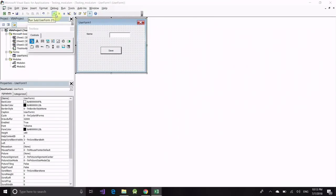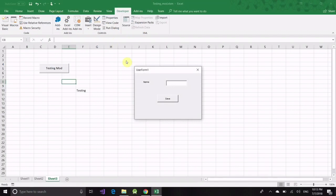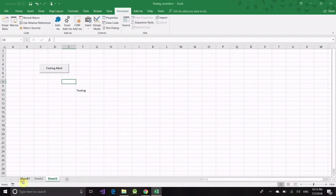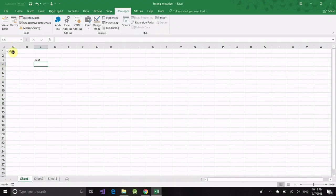Let's run this. We have entered the name and clicked on save button. Now go to sheet 1. Yes, the code is successfully running.